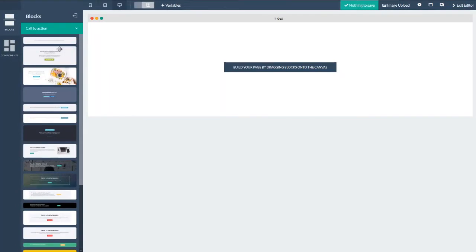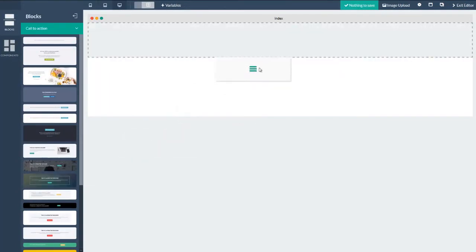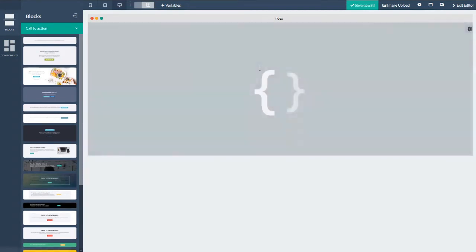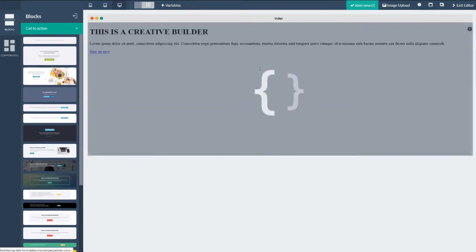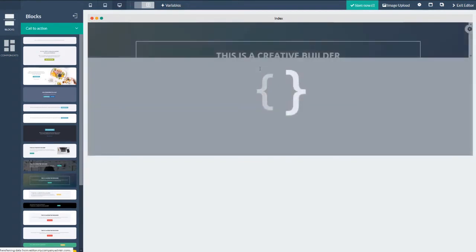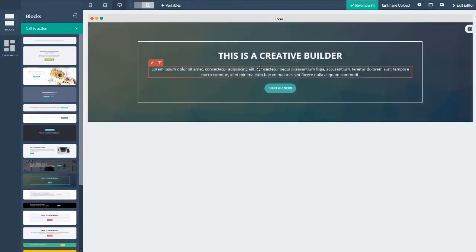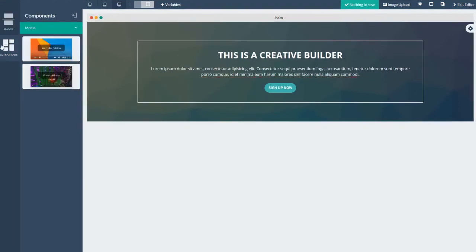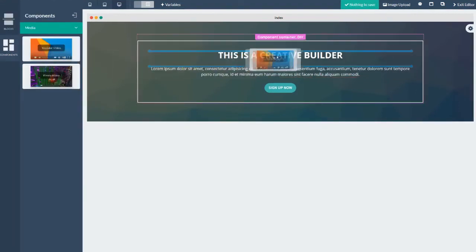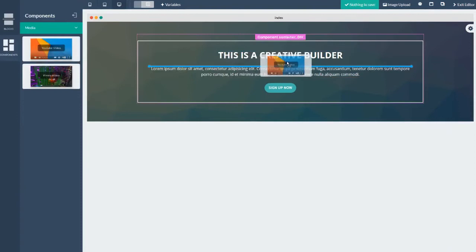When I started this page, I started out with a call to action block. And I believe this is the one that I used right here. So just drag and drop that in there.